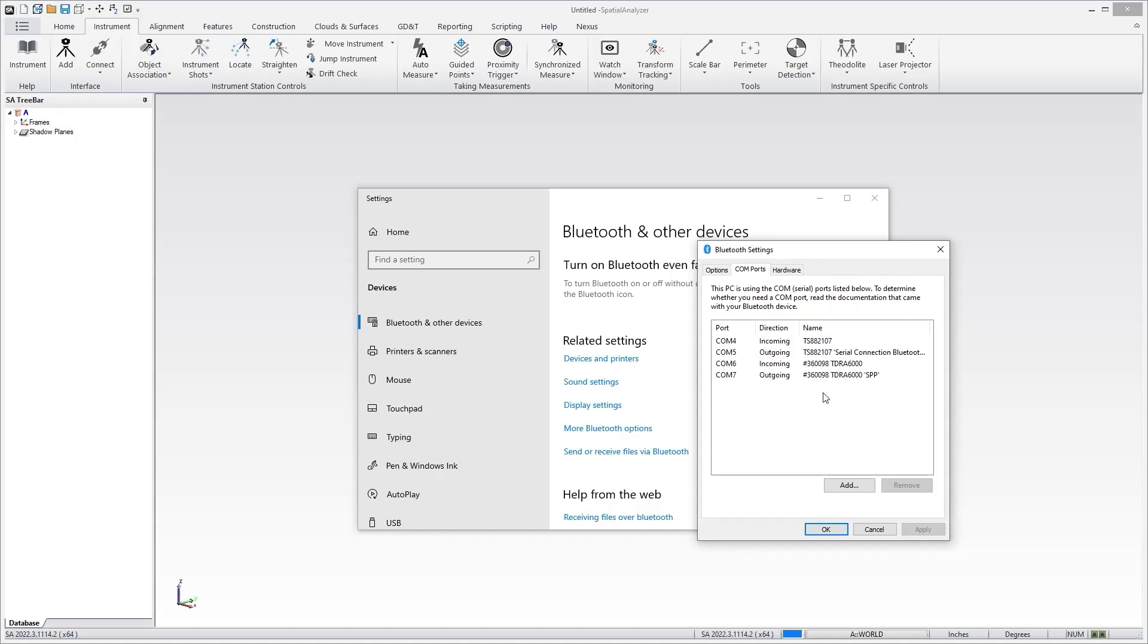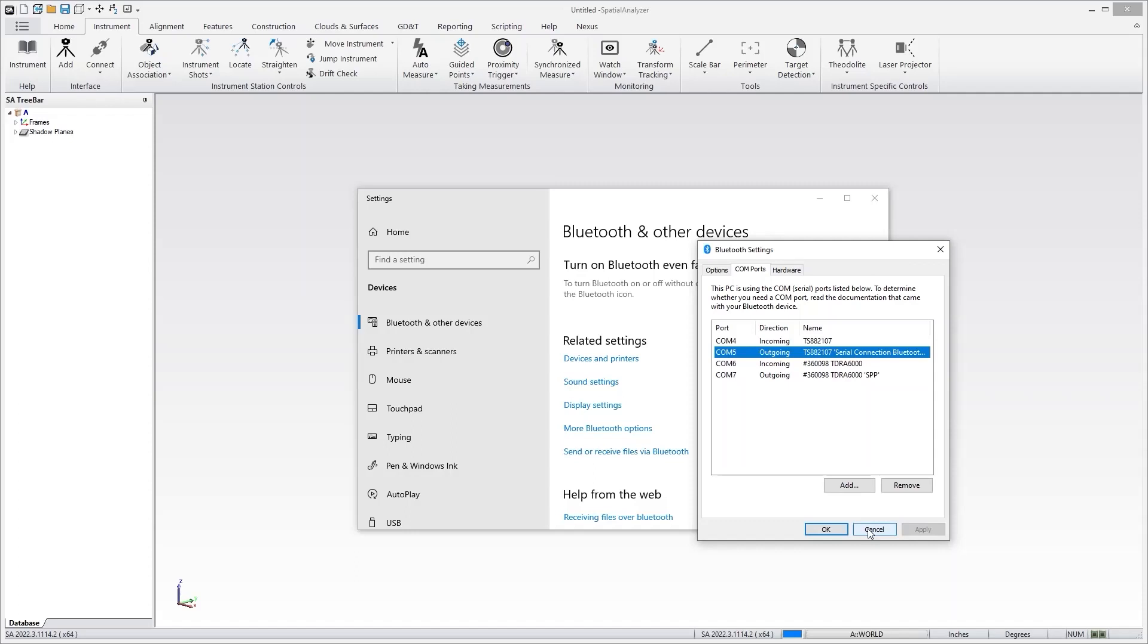The COM port that SA wants—SA really will only connect if you give it the right COM port. If I'm going to connect to this first Total Station, what I want is the outgoing COM port, COM 5, for this MS60. So that's what you would enter in the connection dialog. This is just a way to find out which COM port you need.